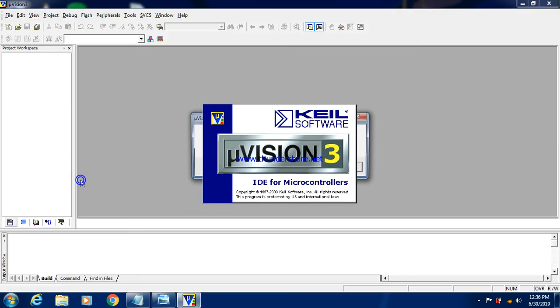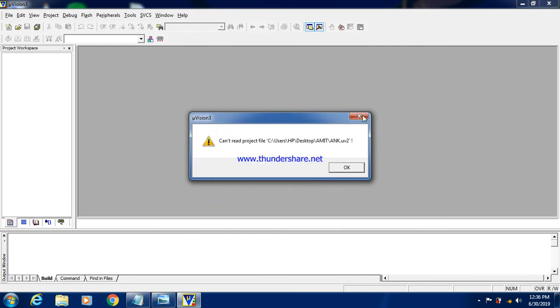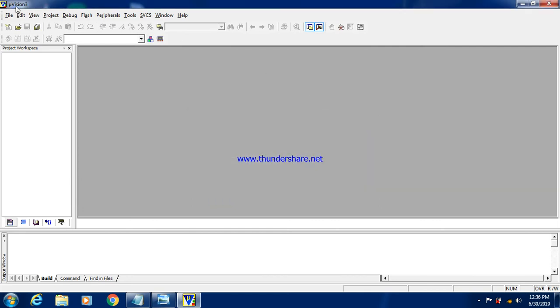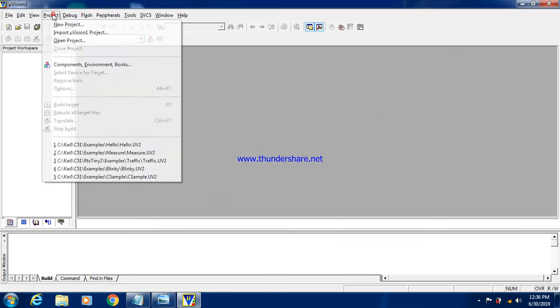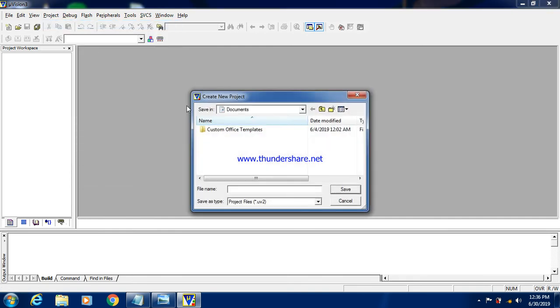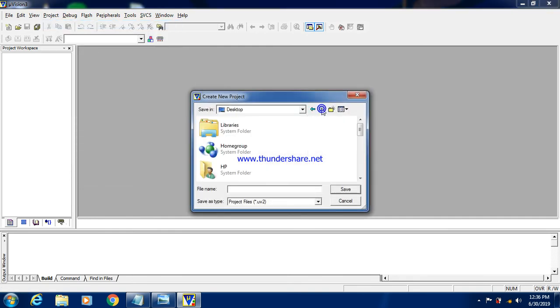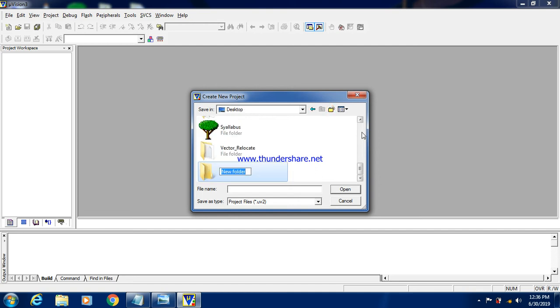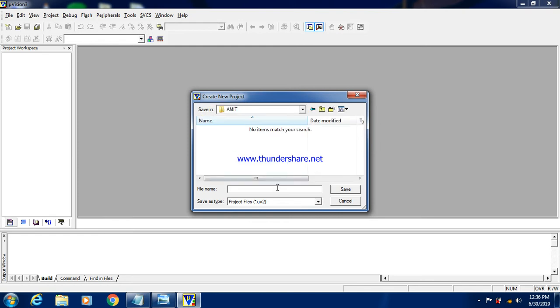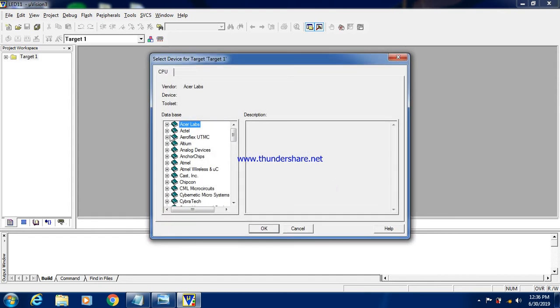So let us start with the programming. So double click on microvision 3. We will follow the procedure, project, new project. So I will create a folder on desktop. Here I am creating one folder by my name. So here I am giving the name, that is LED11. Click on save.